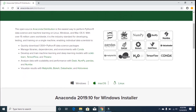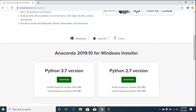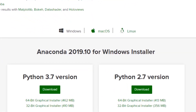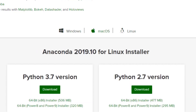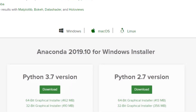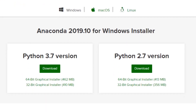You can see some description on the page. By default, Windows is selected. You can also select Mac OS and Linux. I'm going to select Windows because we are going to install the Windows version. The current version of Anaconda shown here is 2019.10.